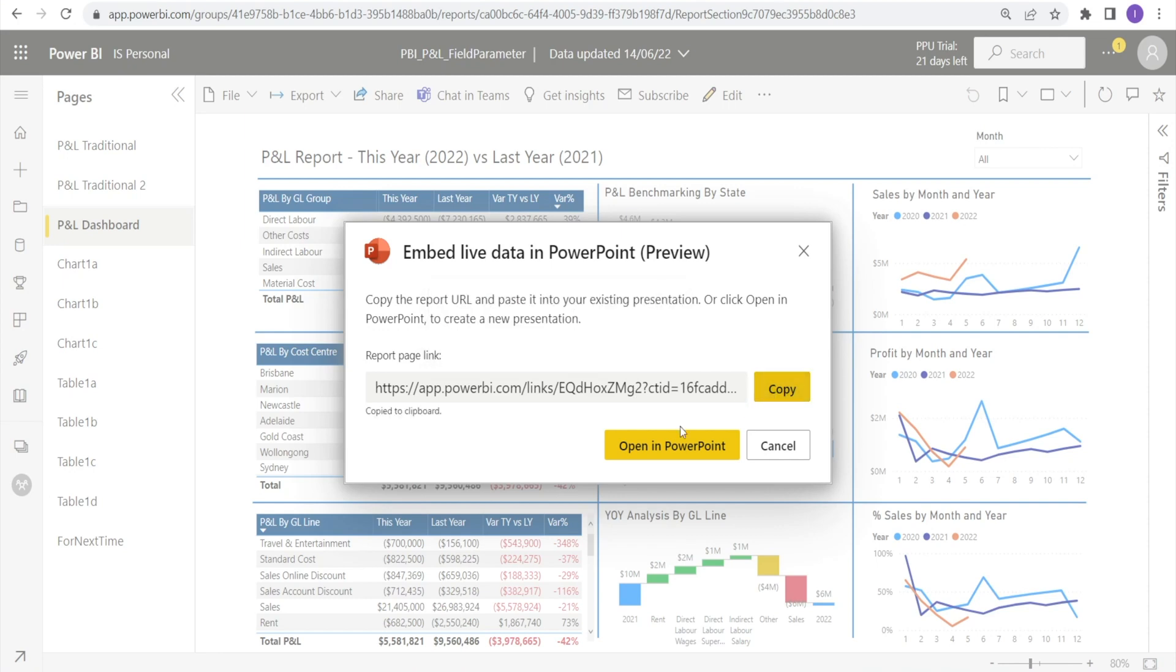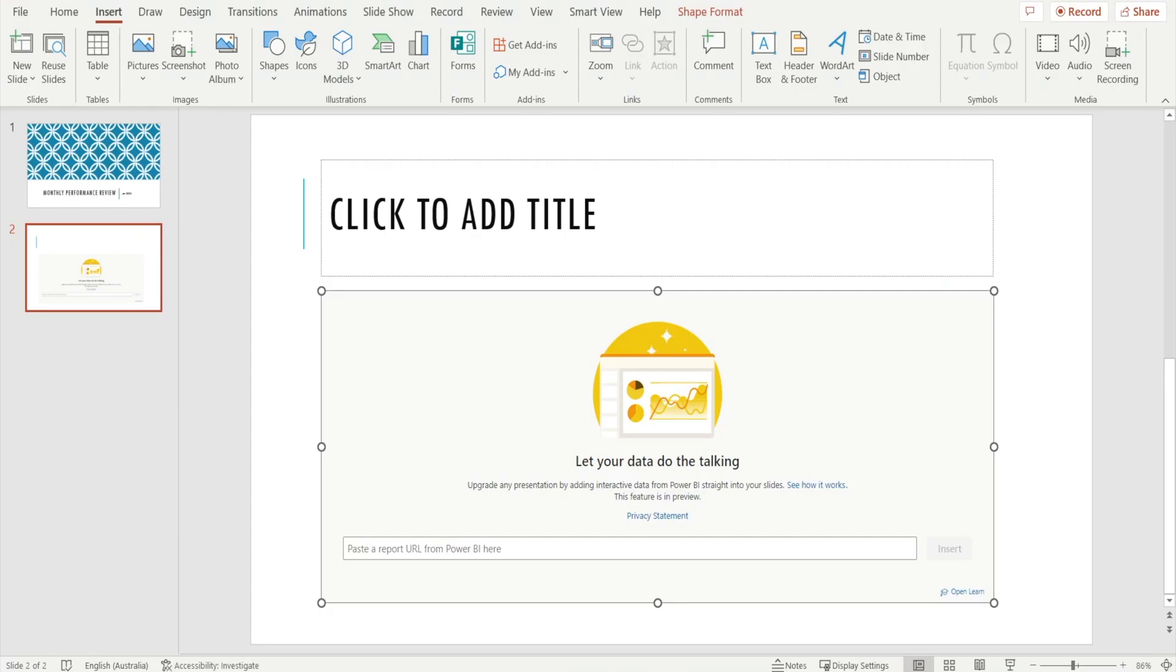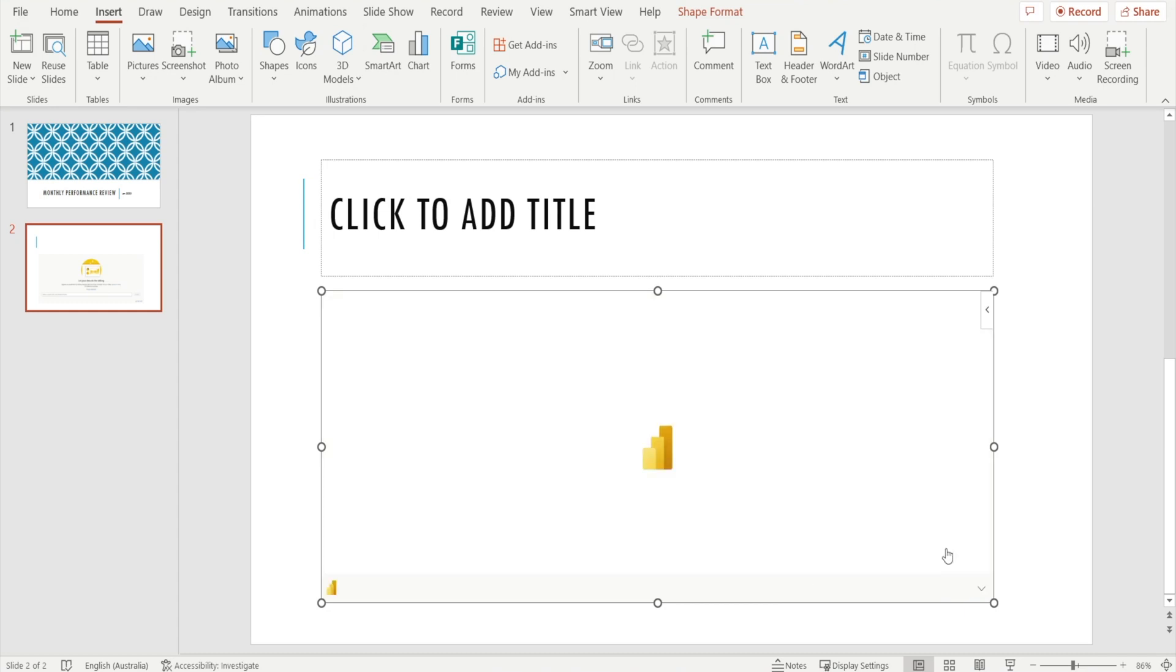You can also click Open in PowerPoint, which will open a brand new PowerPoint. But if you already have an existing PowerPoint, best to just copy the link. Once you have copied the link, go to your PowerPoint and paste the link there. Just press Ctrl V and hit Insert.